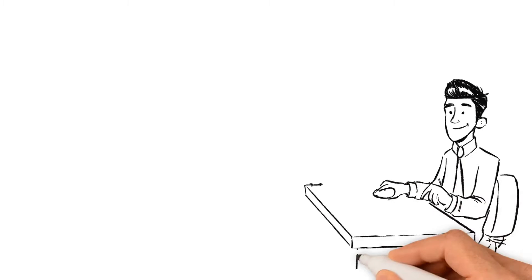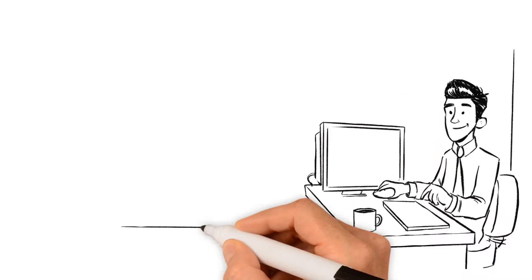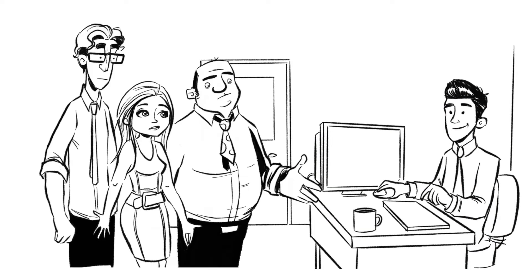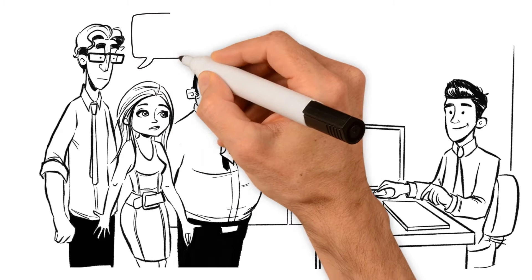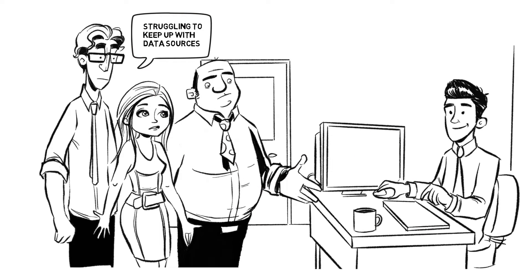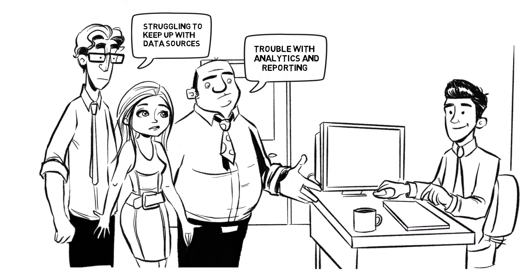He has a big problem with his traditional data warehouse because it wasn't built to manage the insurer's changing information demands. The team are struggling to keep up with all the changes to data sources and are finding it difficult to meet the analytical needs of the business.